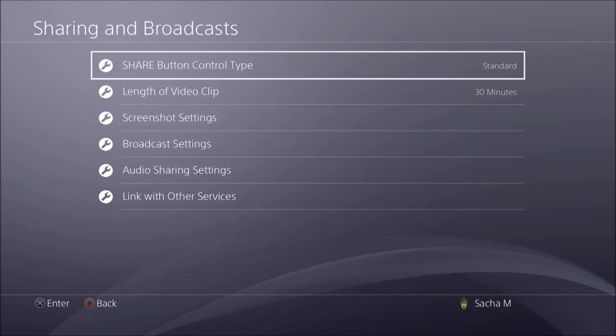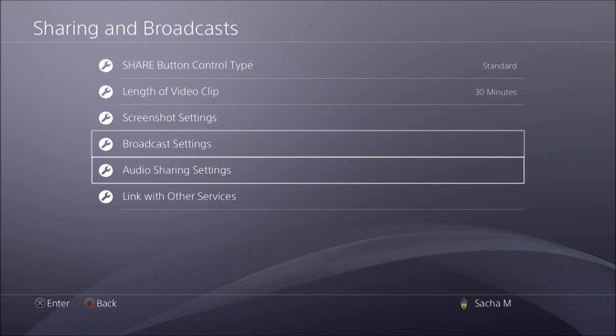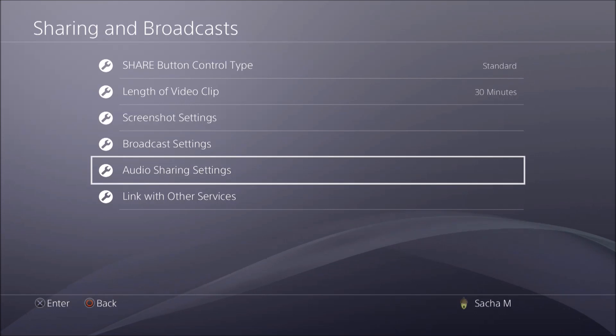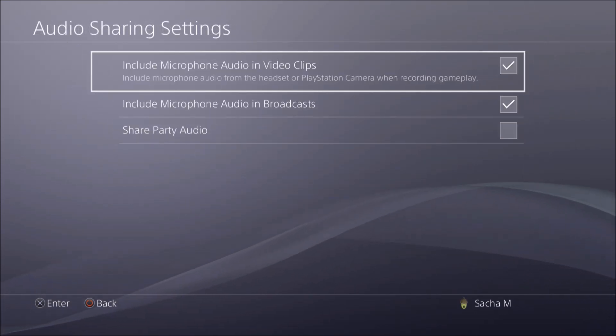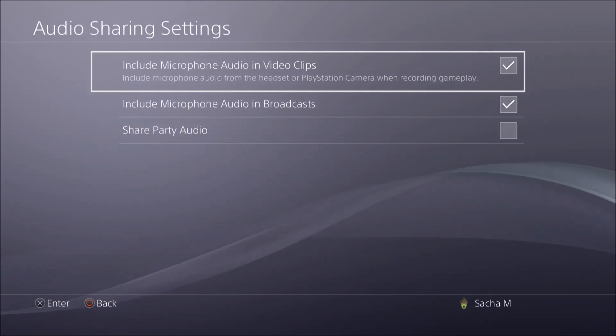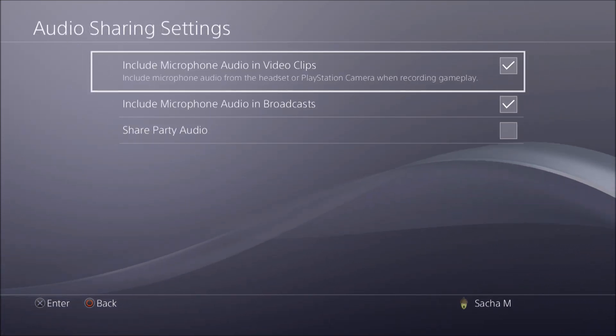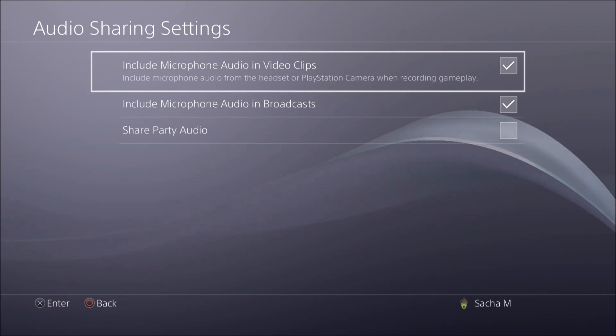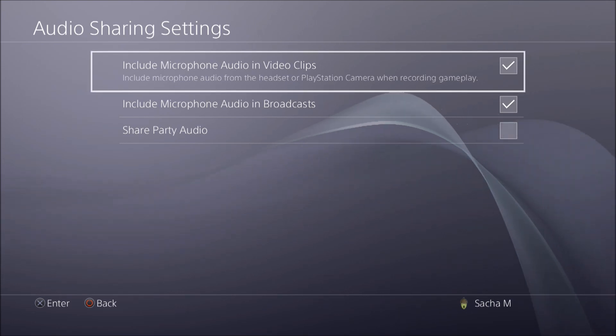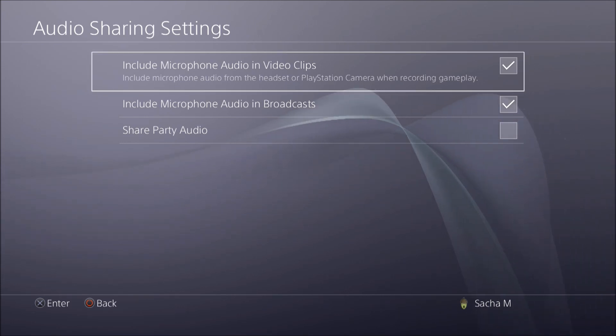Go down to Audio Sharing Settings, and this is the section you want.